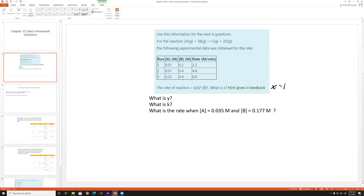For x, we look at what happens when B is constant and A changes. A doubles from 0.1 to 0.2 molar, and the rate also doubles. Therefore A is also first order, so x equals one as well.